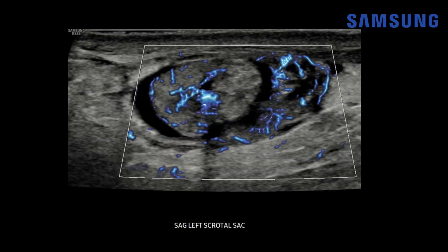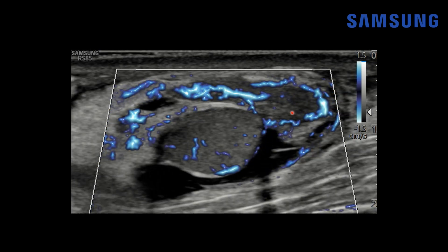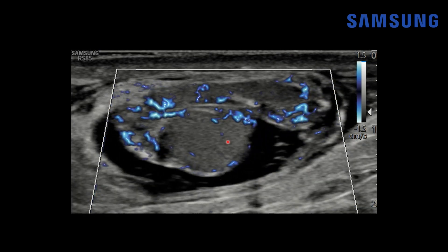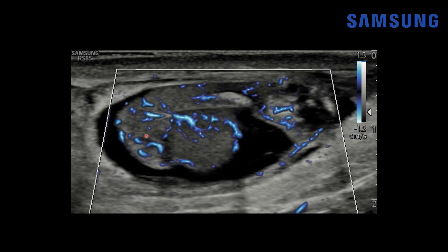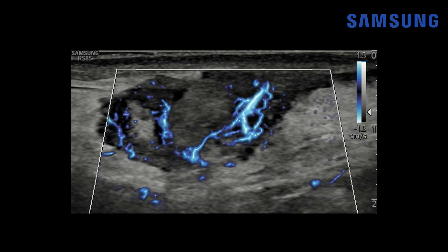Power Doppler flow is even more sensitive and again shows no flow within the appendix, but hyperemia in the adjacent epididymis. This is an example of microvascular flow imaging, which is excellent at detecting slow flow in small caliber vessels. On the Samsung RS-85, it is known as MV flow. You can see it exquisitely showing hyperemia within the epididymis and surrounding structures, but no flow within this enlarged heterogeneously echogenic torsed appendix. A cine clip again confirms hyperemia in surrounding tissues, normal flow within the testis, hyperemia within the epididymis, and then that torsed appendix right there.